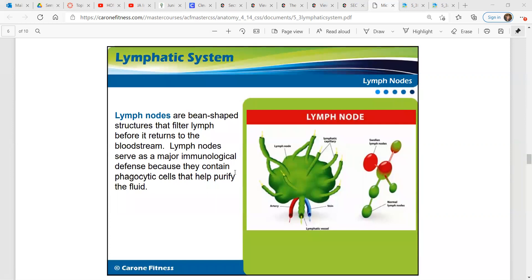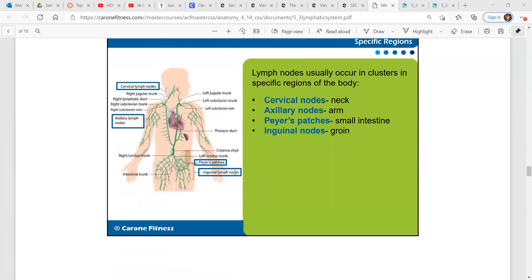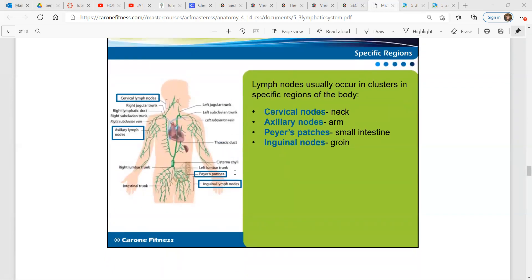Lymph nodes are bean-shaped structures that filter lymph before it returns to the bloodstream. Lymph nodes serve as a major immunological defense because they contain phagocytic cells that help purify the fluid. Lymph nodes usually occur in clusters in specific regions of the body — we have cervical nodes, axillary nodes, inguinal nodes, and those are listed here.